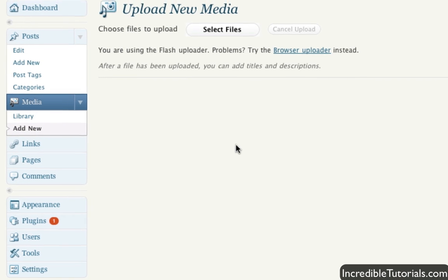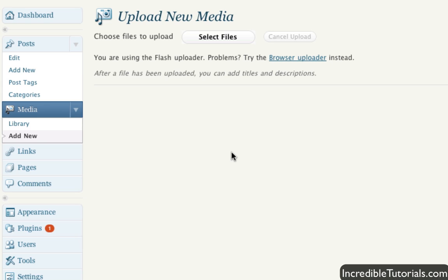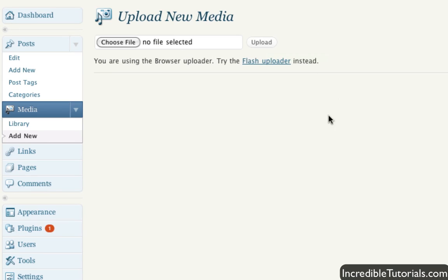This is where you can obviously upload your new media - your images, your video, your audio, whatever it is. And here you have a couple of options. You can use the flash uploader which is default or you can use the browser uploader. And again this just depends on the capabilities of your browser and what you prefer. But you can just choose a file and just browse to the file on your computer and click upload.